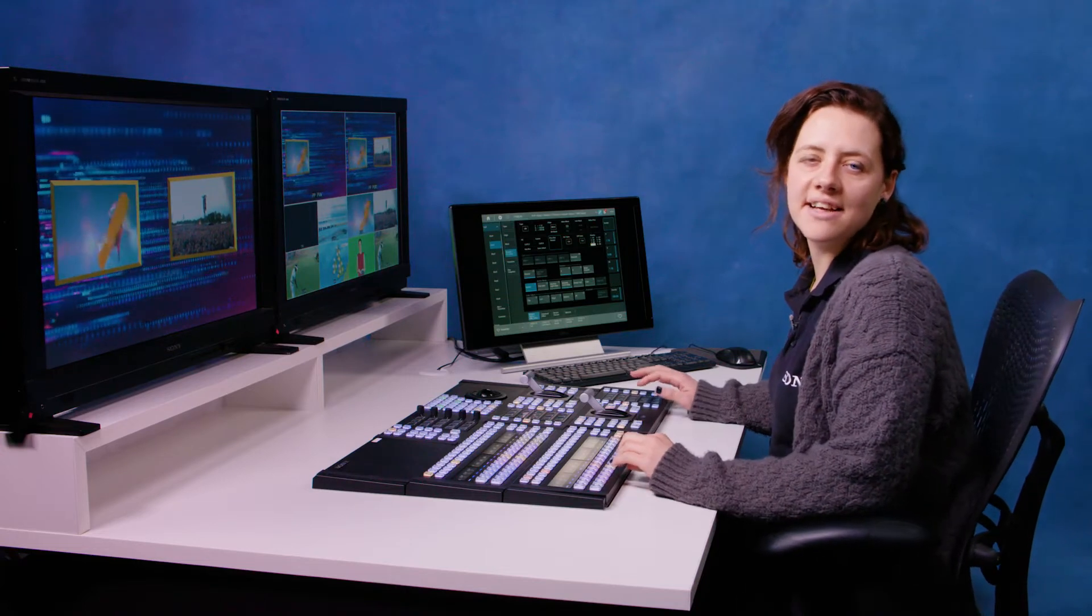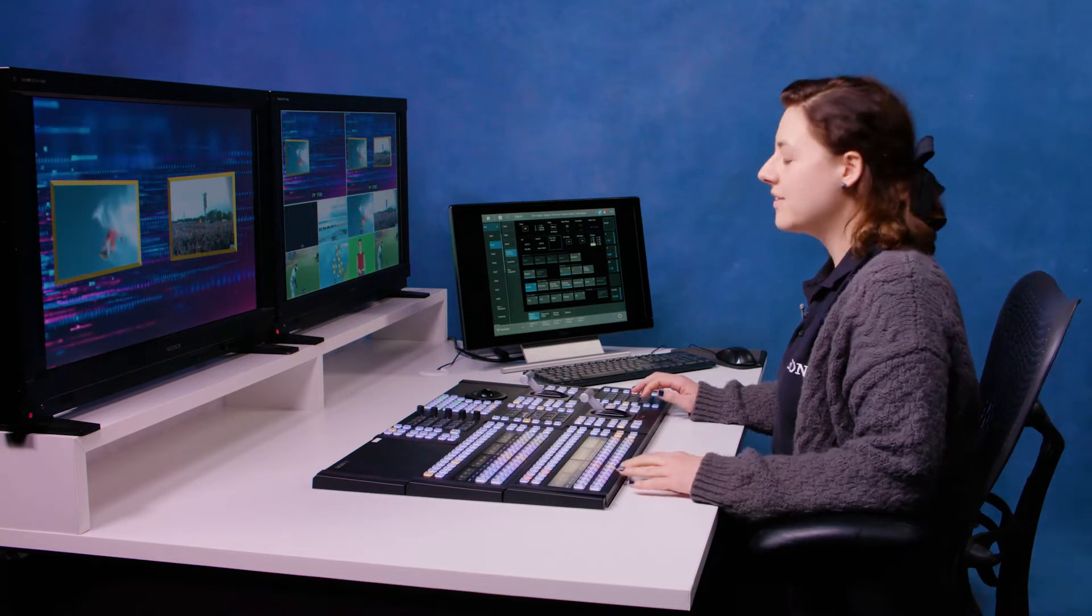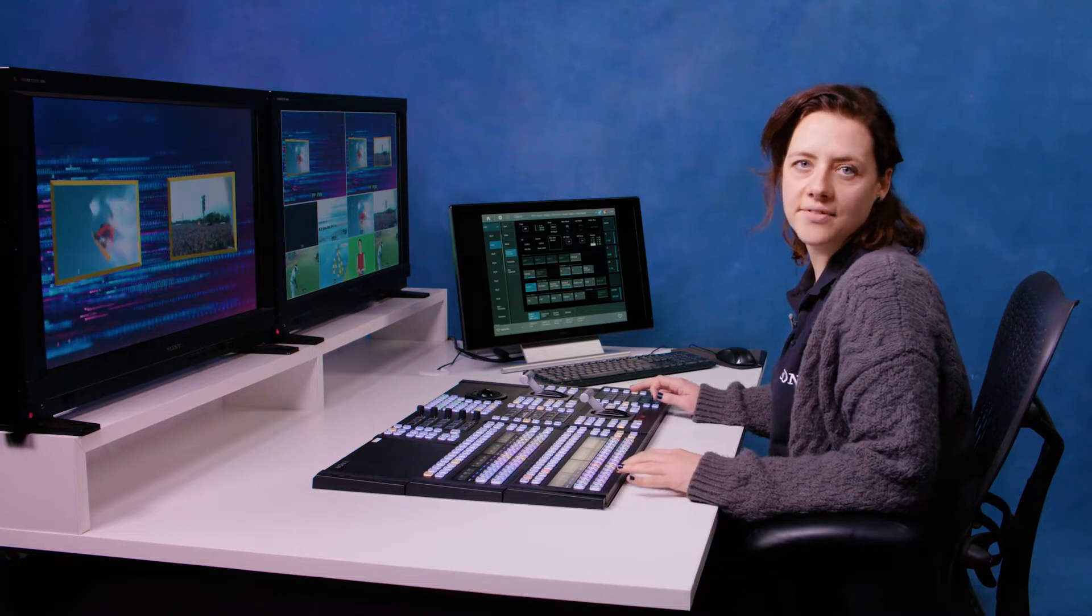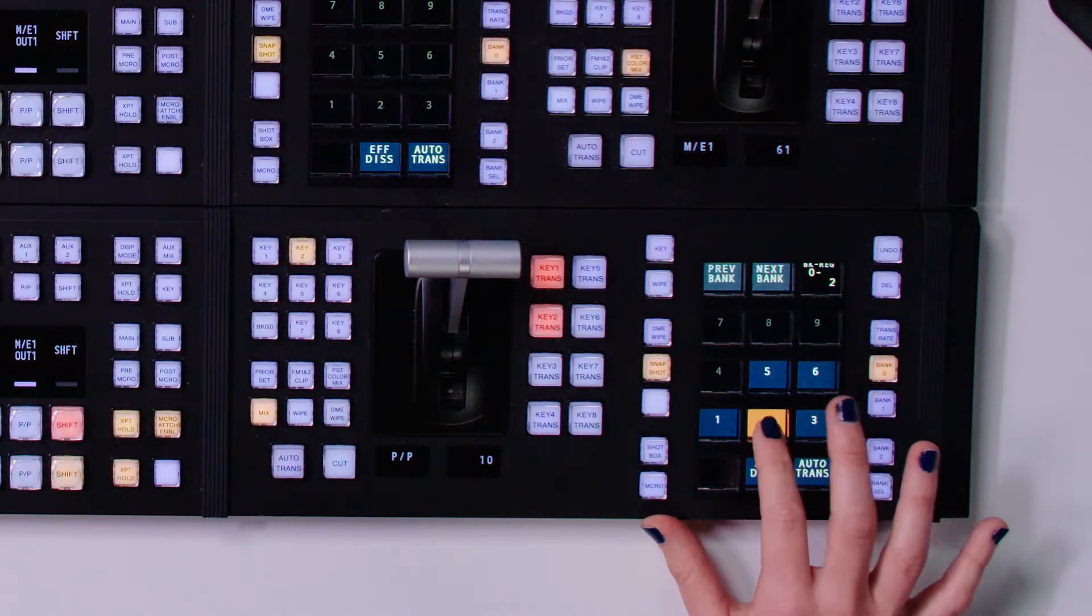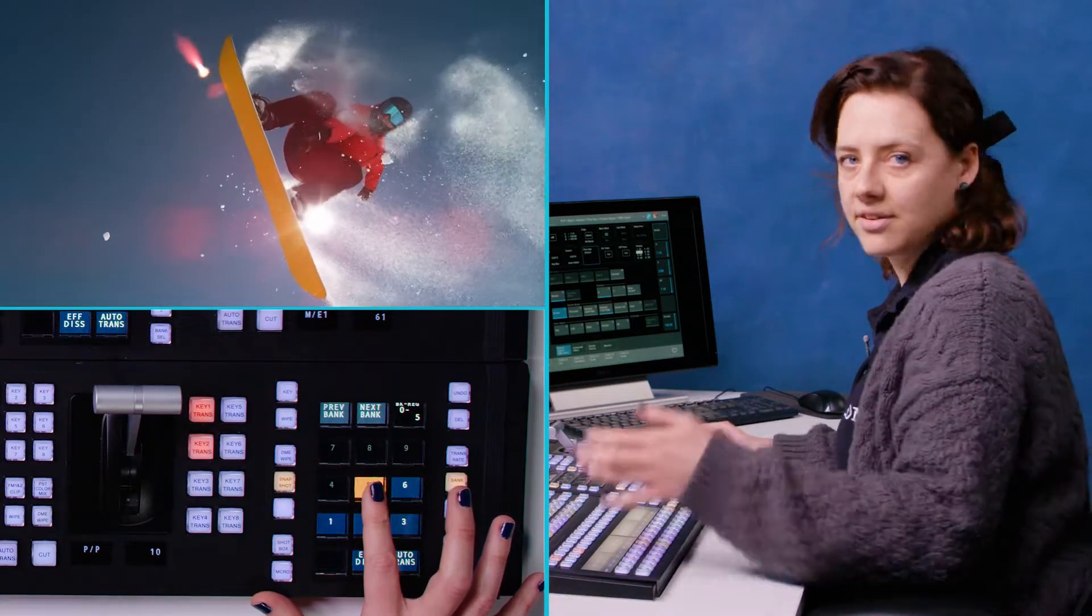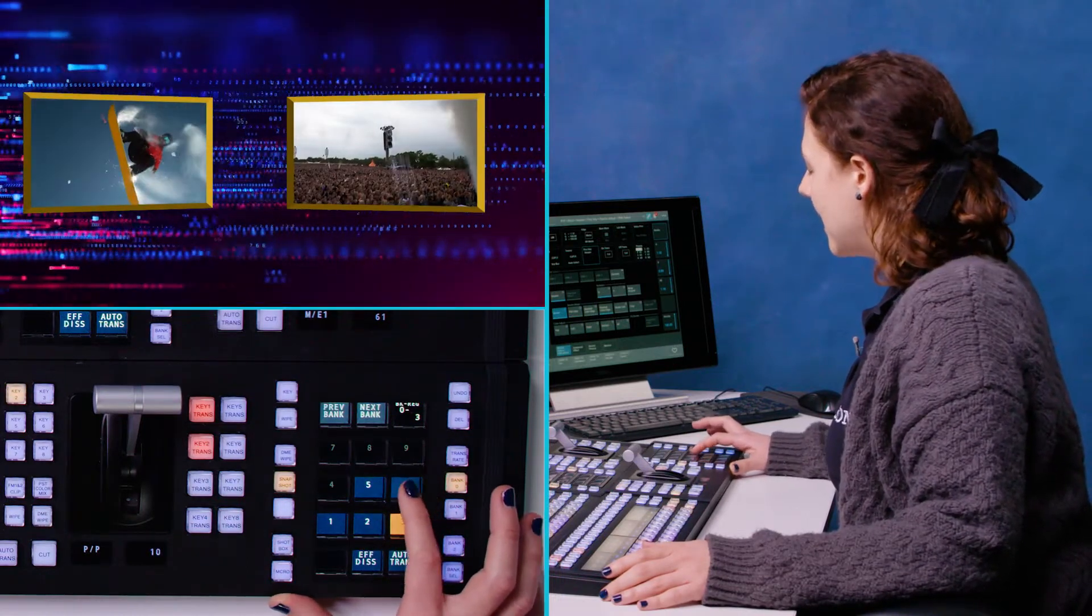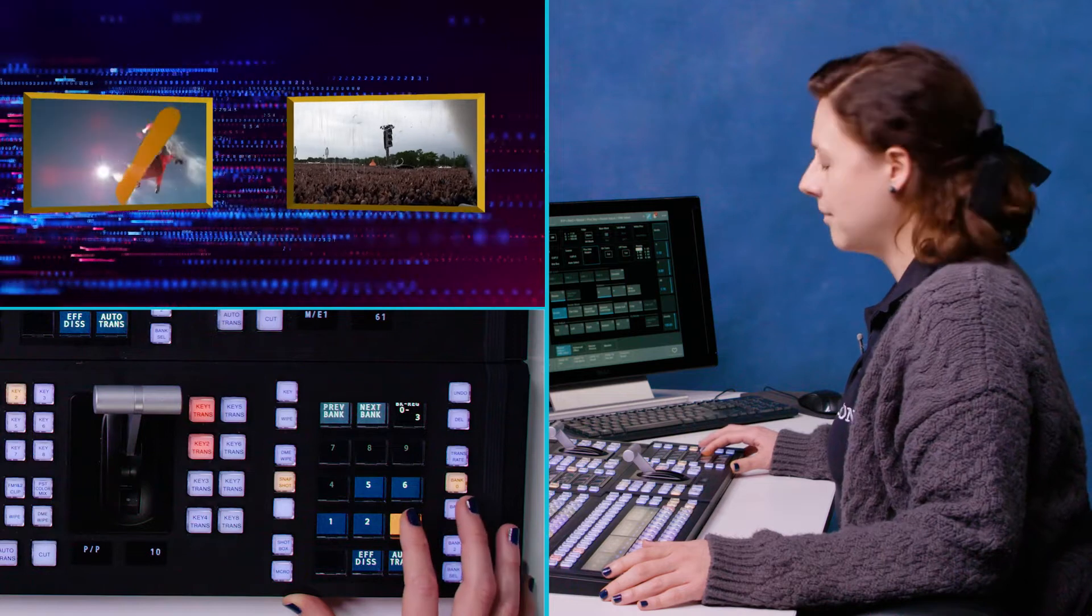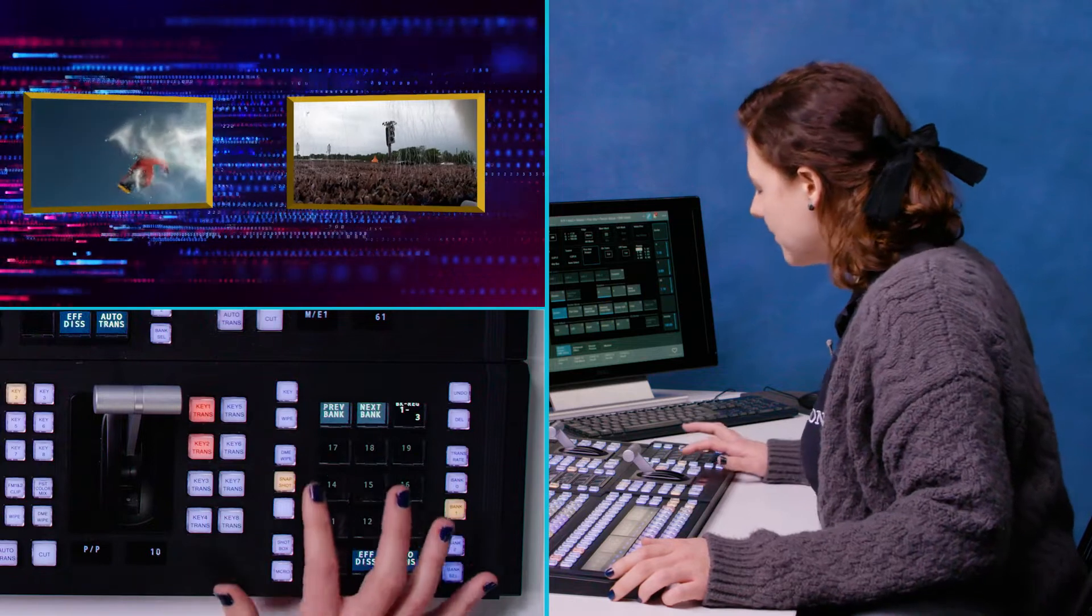Now that we have our two-way boxes, a common thing that you might be asked to do on a production is to bring one of these boxes full frame. There's a really quick and easy way to do this on the XVS G1, and that's the snapshots and effects dissolves. On this snapshot here, which I have set as two, I can bring the snowboarder full frame by hitting five. You see it does this sort of transition. Then I can come back into my two-way boxes and bring my right-hand box of the festival full frame and bring that back in smoothly.